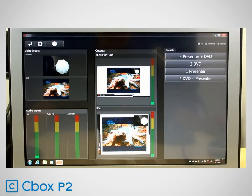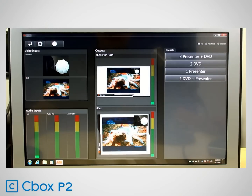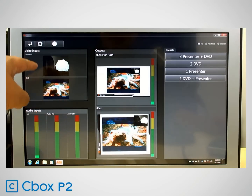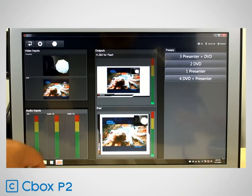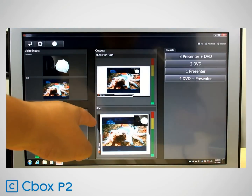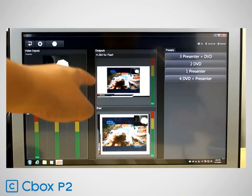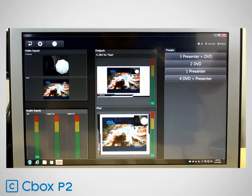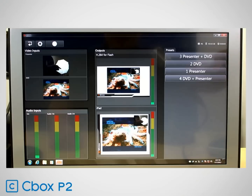Now let's take a look at the user interface. This is the touch interface, which is a simplified interface for starting and stopping recordings and switching between the different presets. You can monitor your different inputs here in this column — your video and your audio. In the middle column, we have our outputs section, where you can preview the different outputs in the preview panes. In the right column, we have the presets column with the large buttons to switch between mixes for the different outputs.